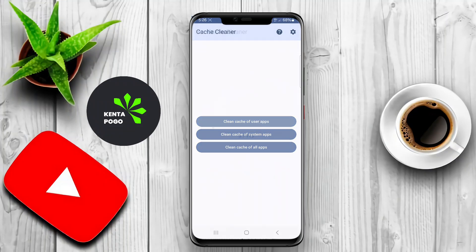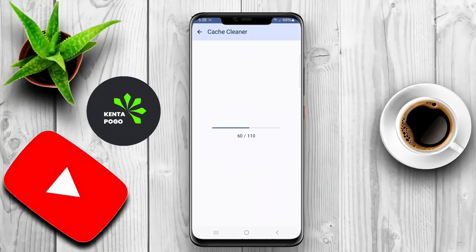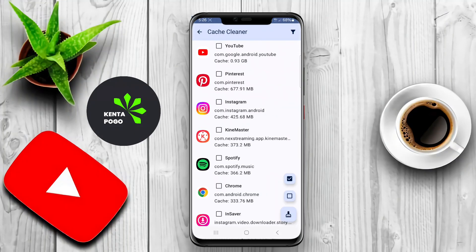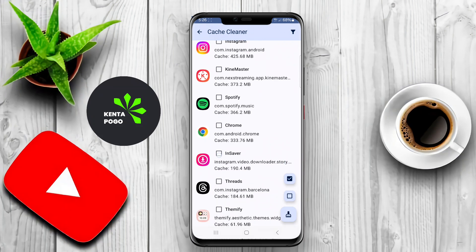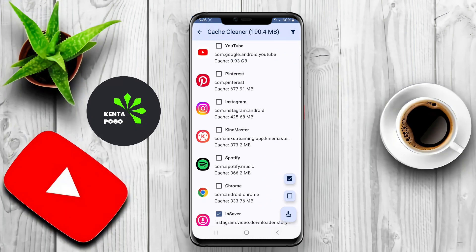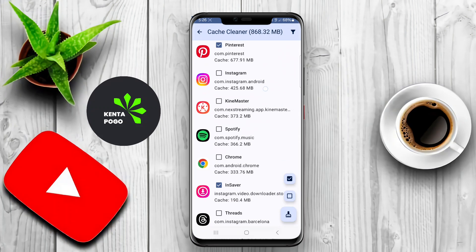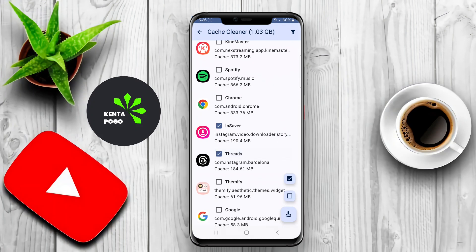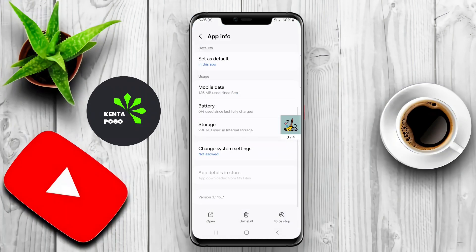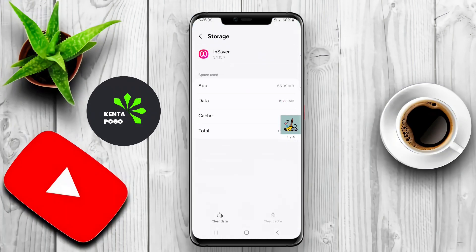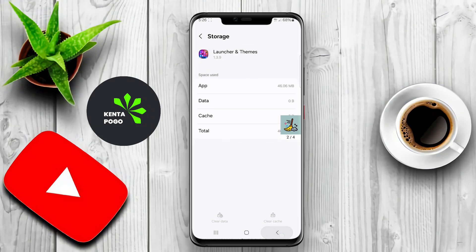In today's video, we're diving into the world of cache cleaners for Android devices. We'll explore how these handy tools can help optimize your phone's performance and keep it running smoothly. A cache cleaner application for Android is a tool designed to optimize device performance by removing unnecessary temporary files stored by various applications. Over time, these cache files can accumulate and take up valuable storage space, potentially slowing down the device's speed and affecting its overall efficiency.